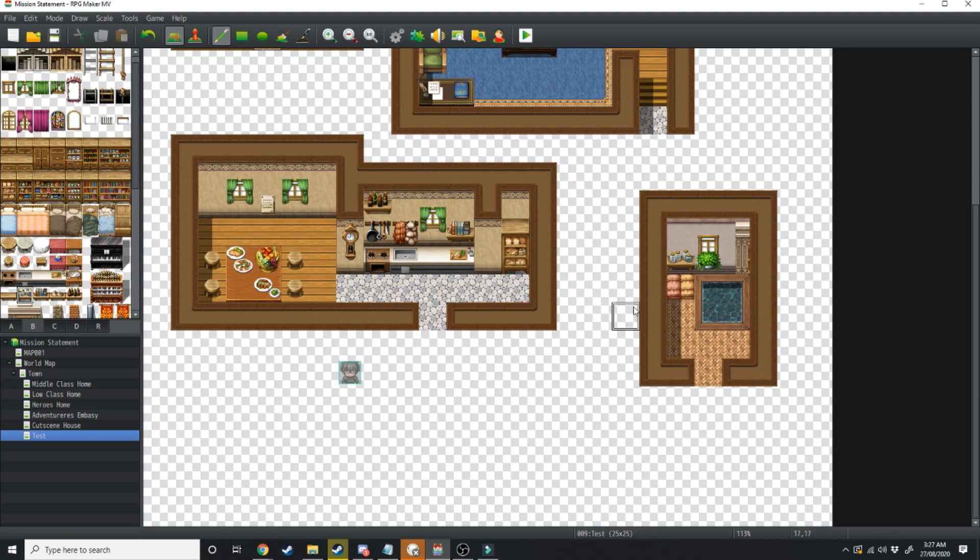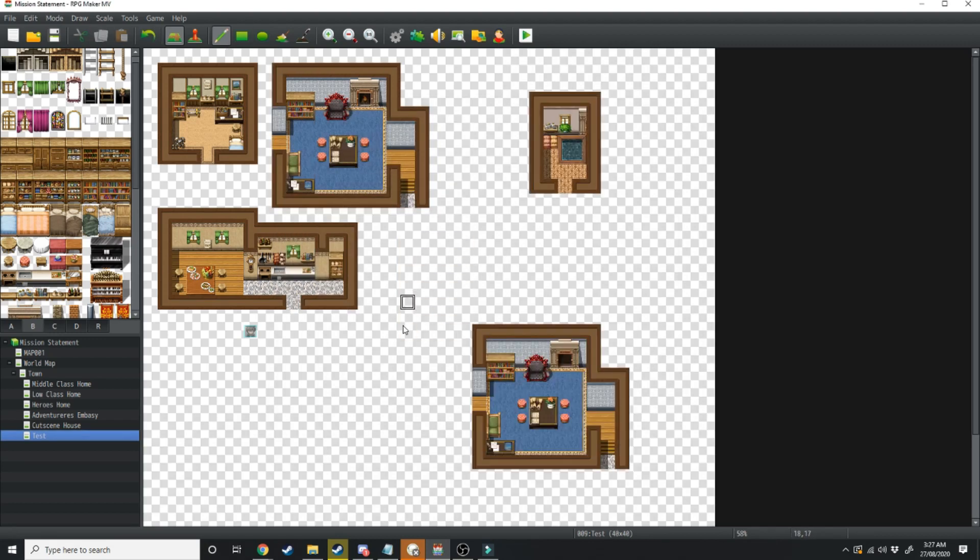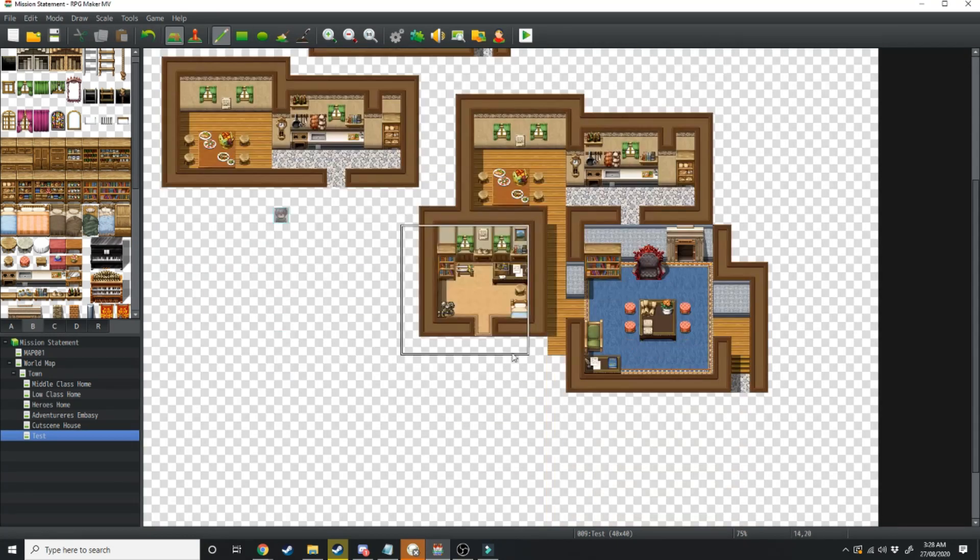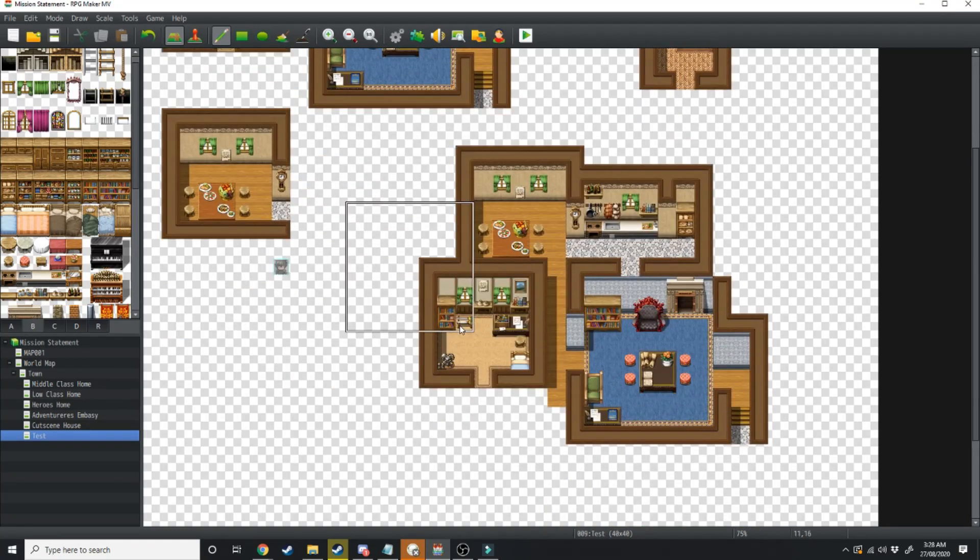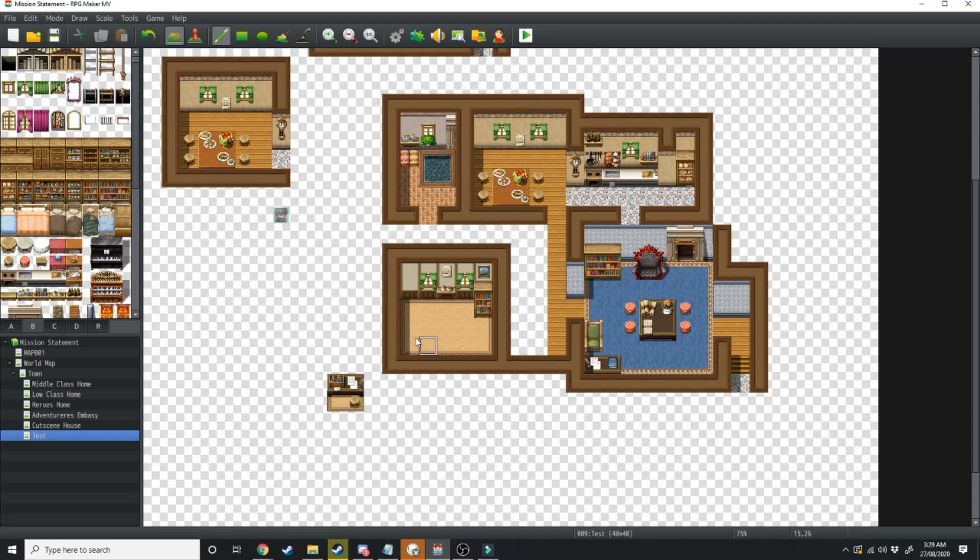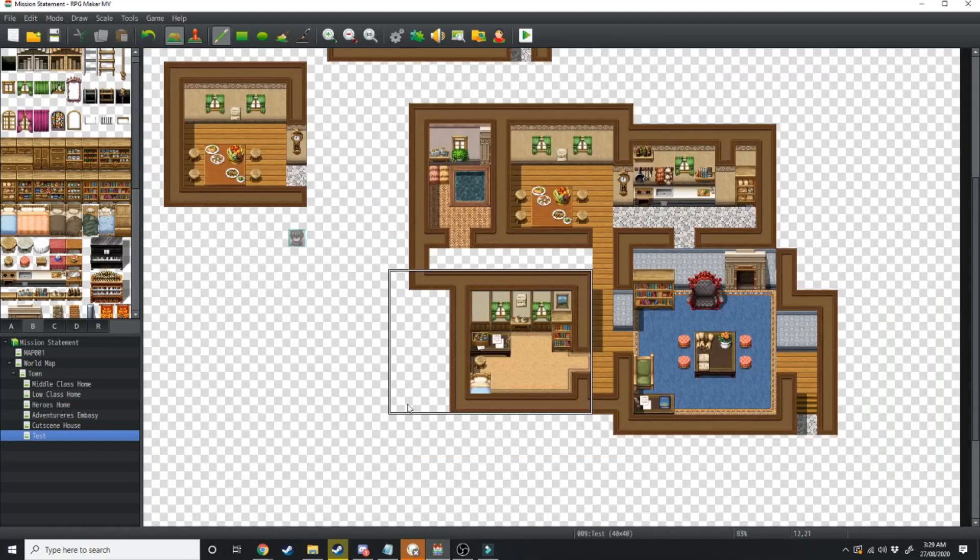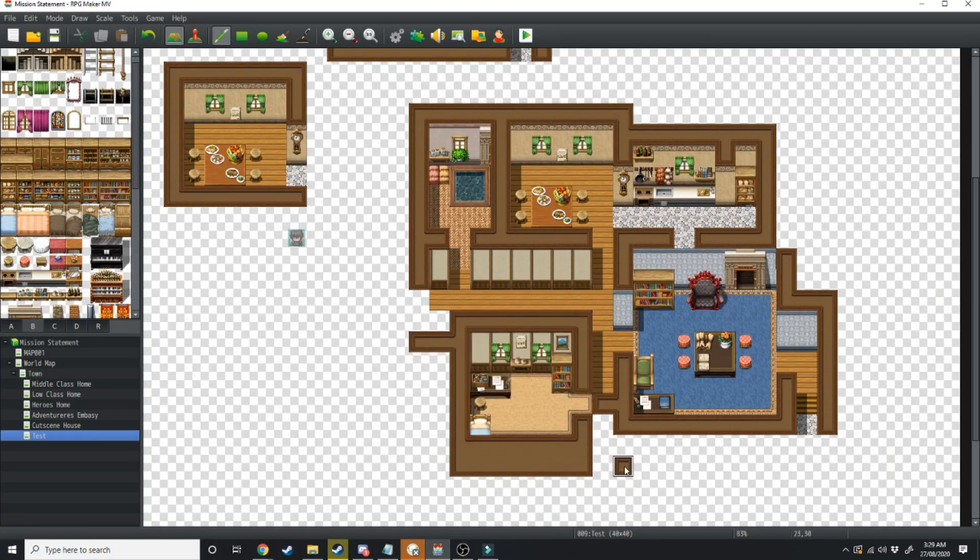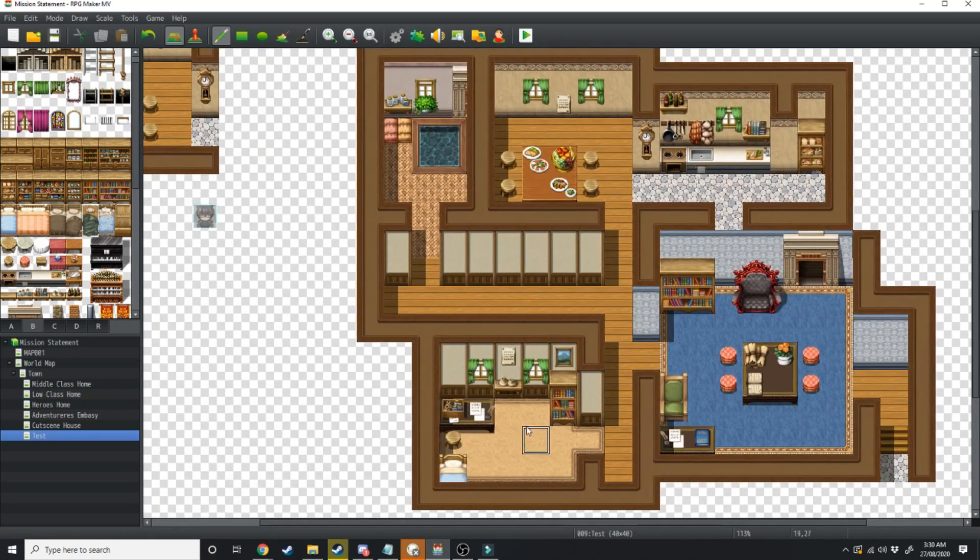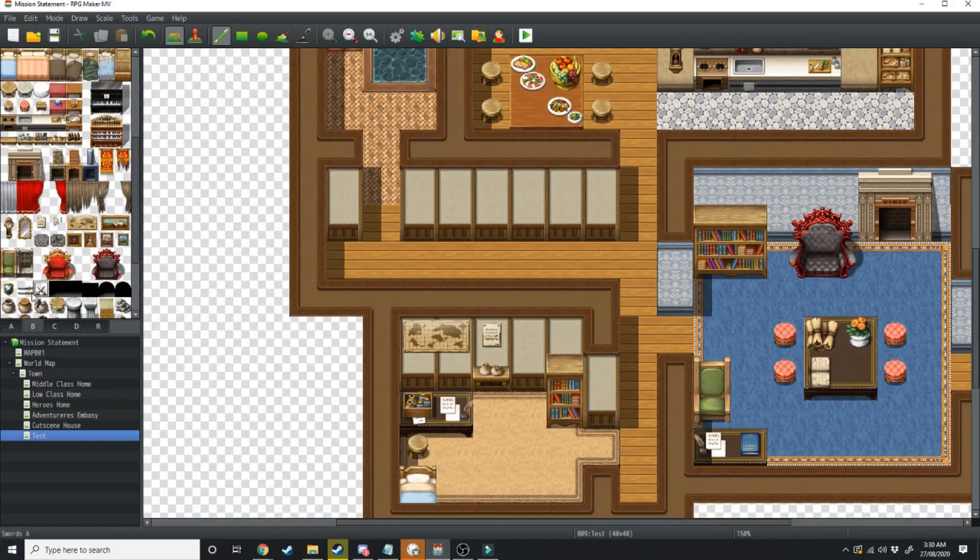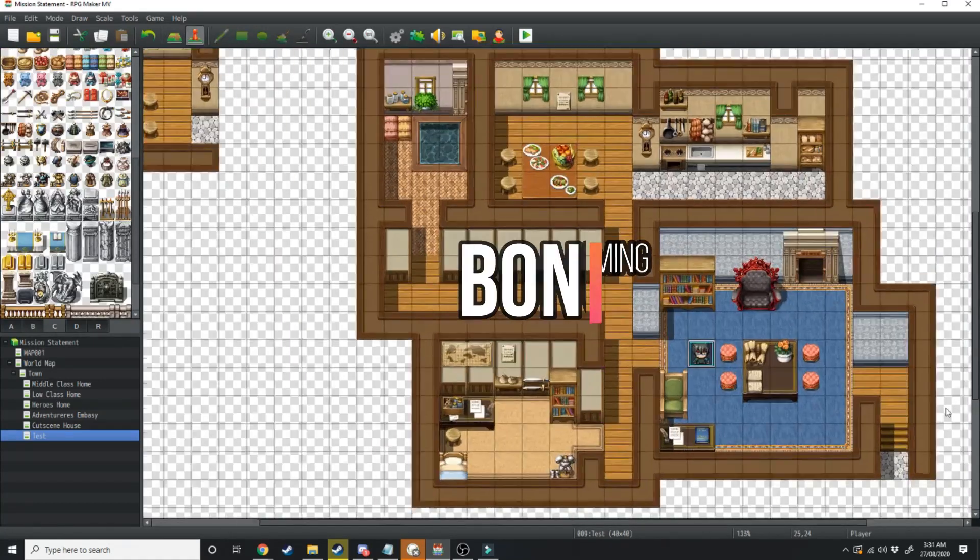There we go, that's not bad for a house.